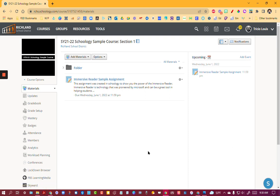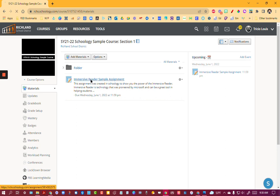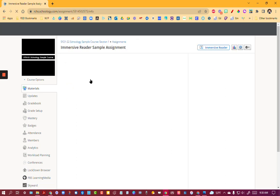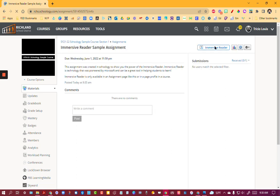Now the Immersive Reader is only available in certain areas in Schoology right now, but it still can be a helpful tool. I've made an assignment here. And if I open up that assignment, notice that we have something new that came up over here on the right hand side called Immersive Reader.